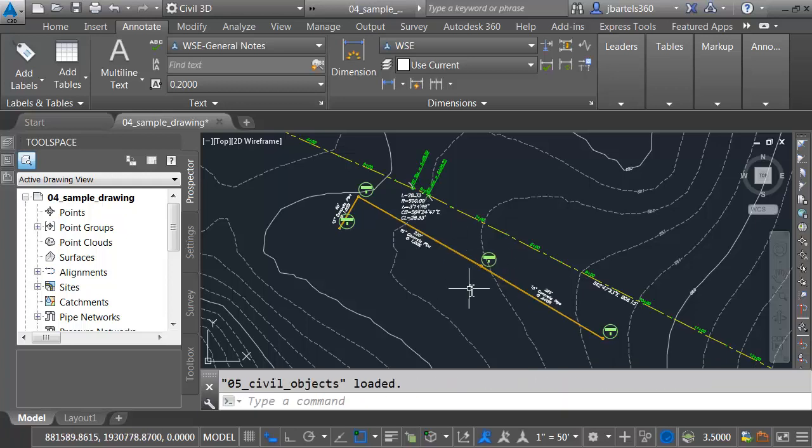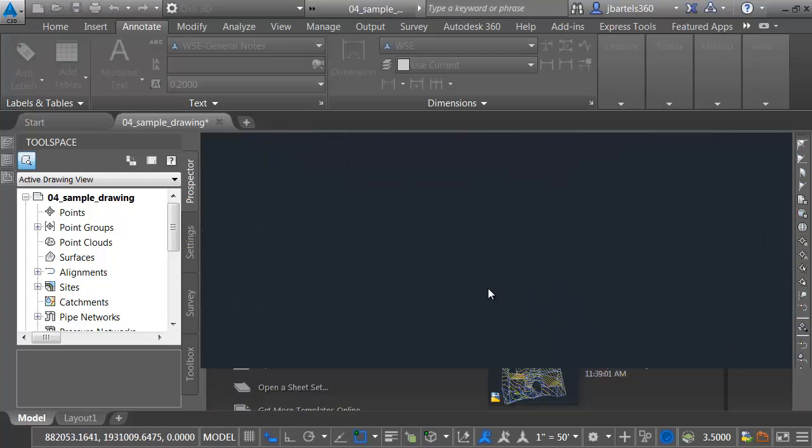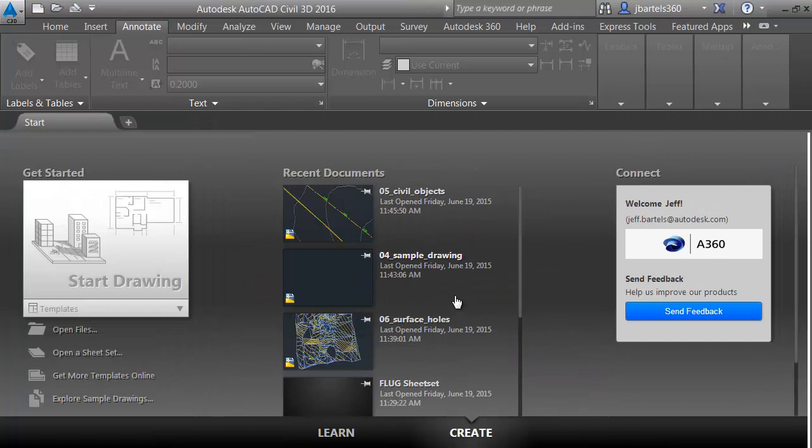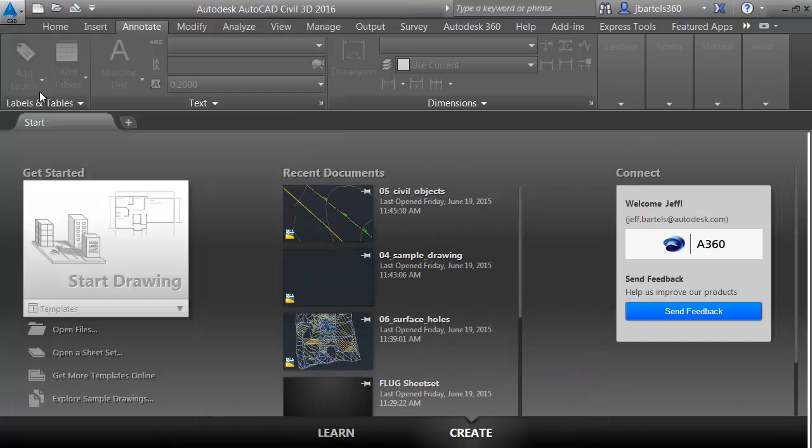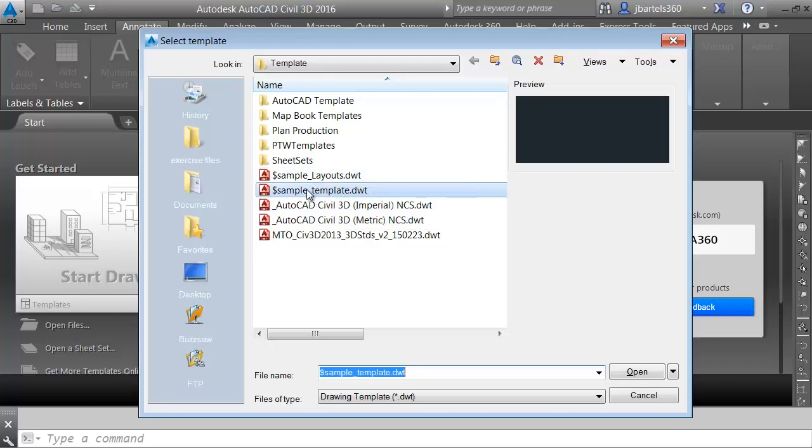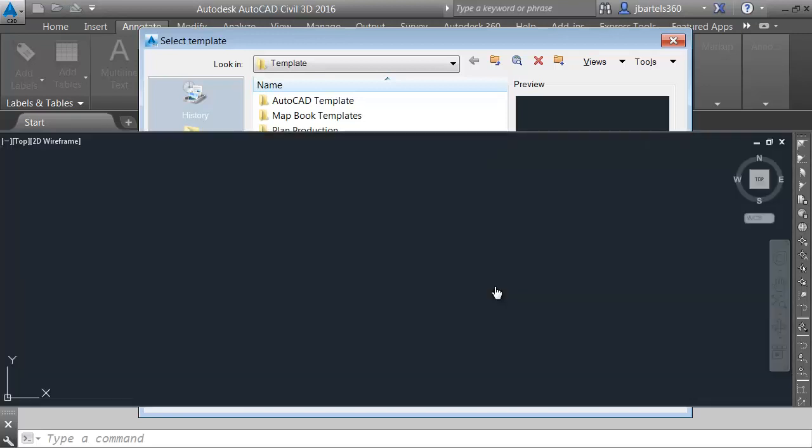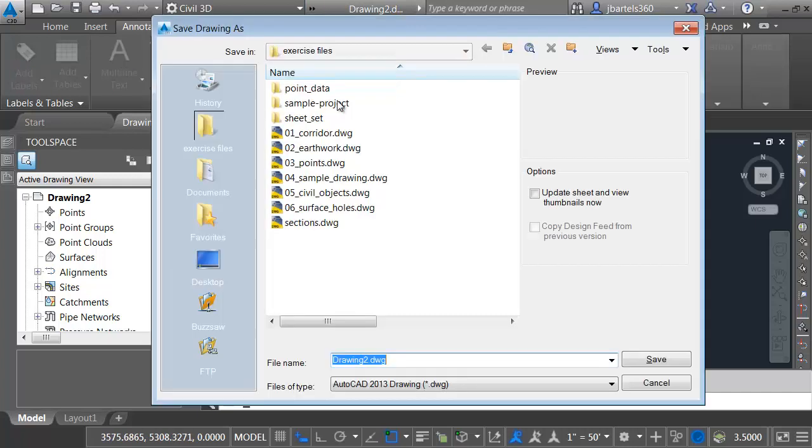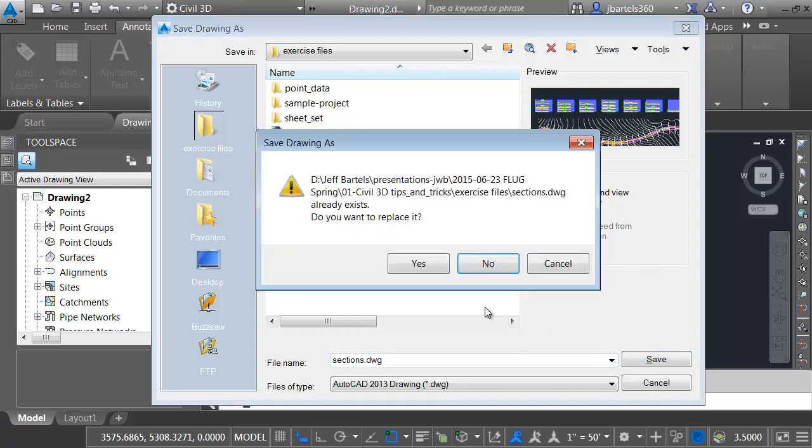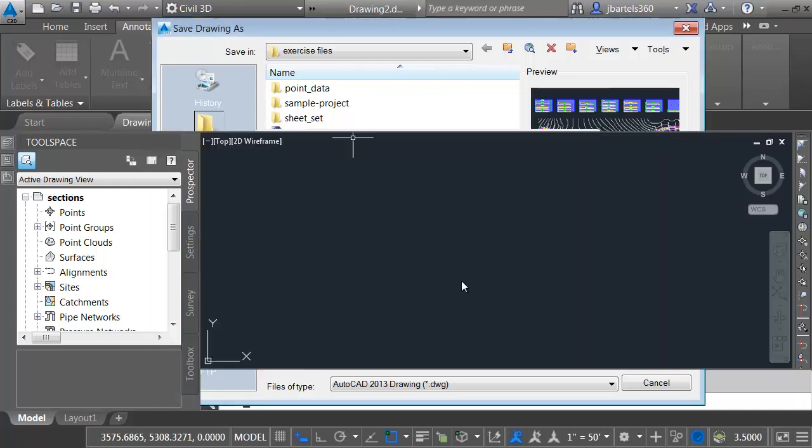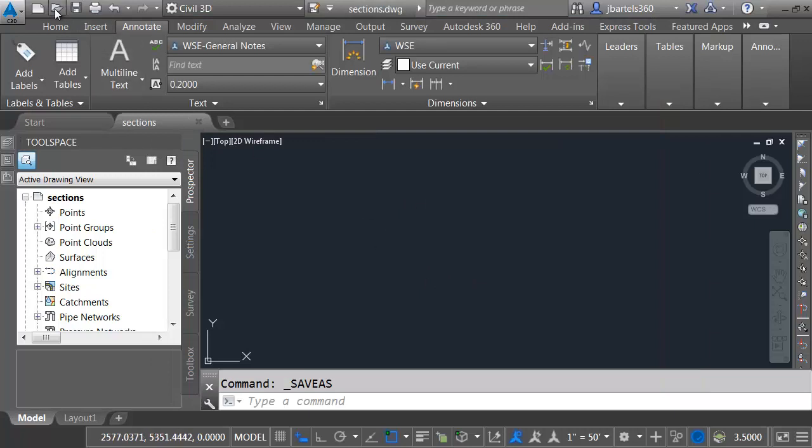Not only can we label data through an external reference, we can also sample data through an external reference. Let's take a look. I'm going to close this drawing. We won't save changes. And I'm going to create a new drawing. From the company template, I'll just choose this one called Sample Template. Now that I'm in this drawing, I'm going to save it. I'll use the Save As command here in my quick access toolbar, and I'll overwrite this drawing I made earlier called Sections. So essentially, I have a blank drawing at this point. Let's open another file.